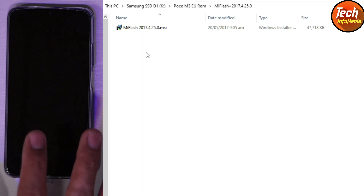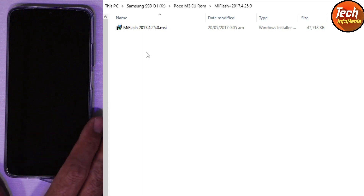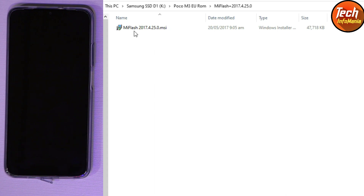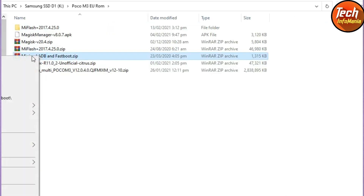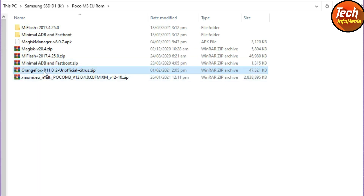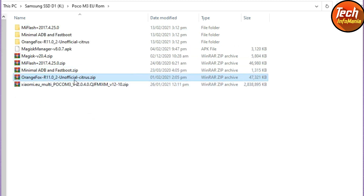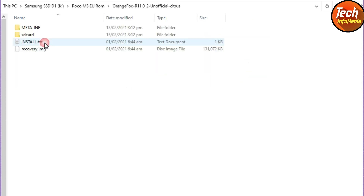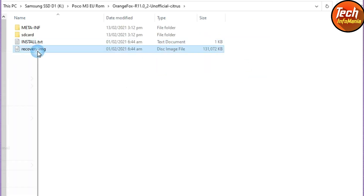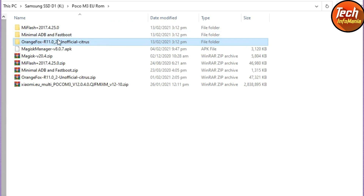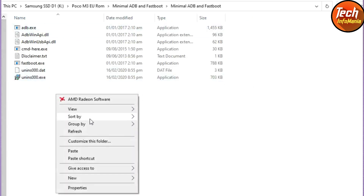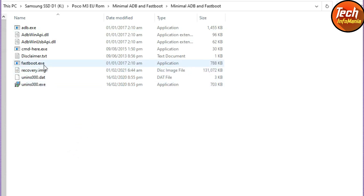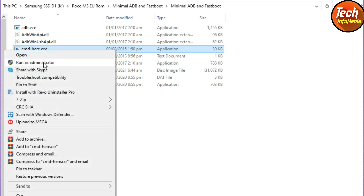This software will install the drivers after connecting the mobile phone in fastboot mode. If you want to go back to stock ROM in the future, you can flash it with the help of MiFlash. First, extract the minimal ADB and fastboot setup, then extract the OrangeFox Recovery. Open the extracted custom recovery folder and copy the recovery image file.